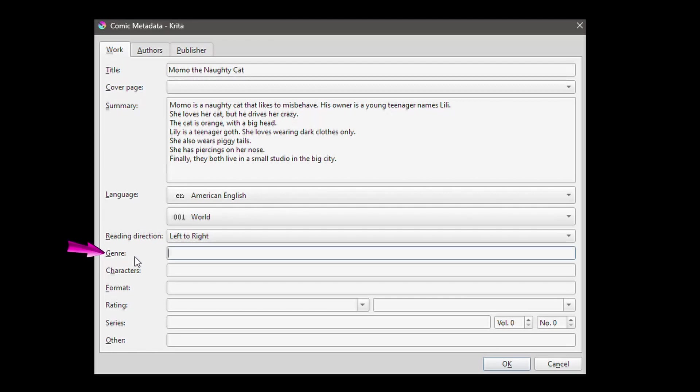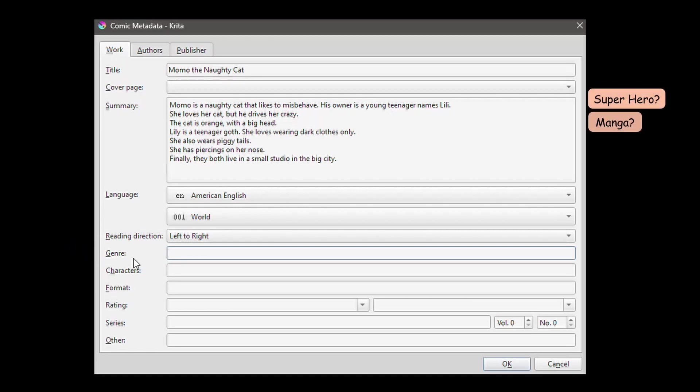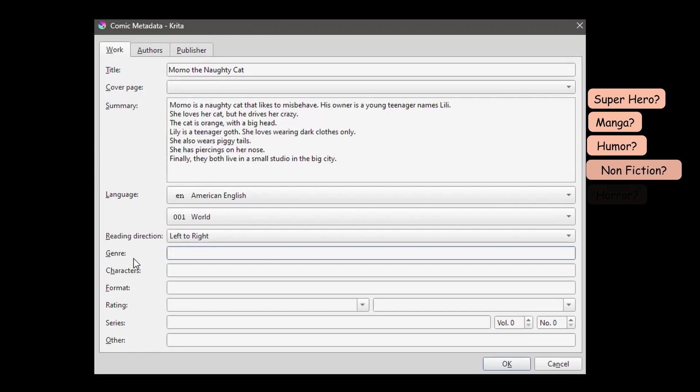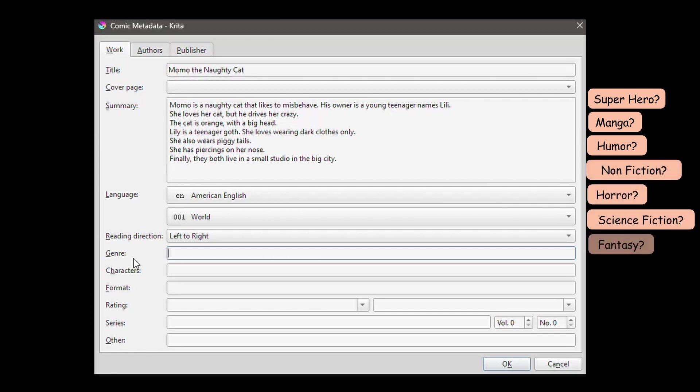This part is for specific countries that read right to left. And I am going to leave mine to left to right. In this section, you can write the genre of your comic. Is it a superhero, manga, humor, non-fiction, horror, science fiction, fantasy or adventure? I am going to say funny.